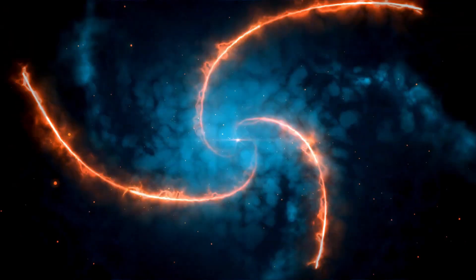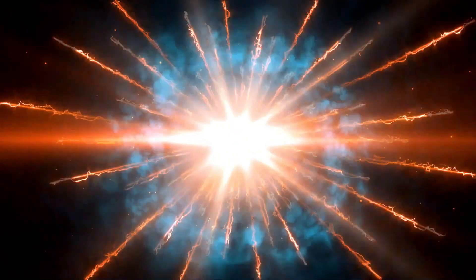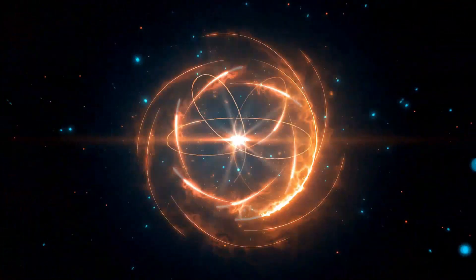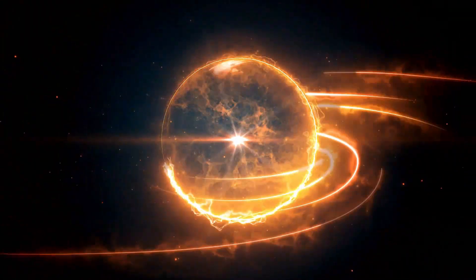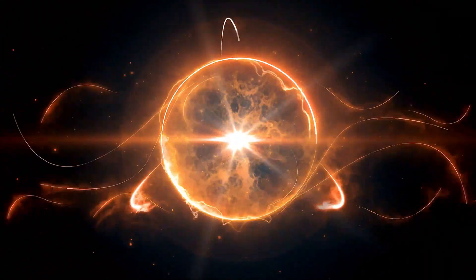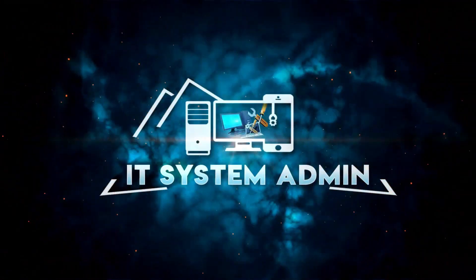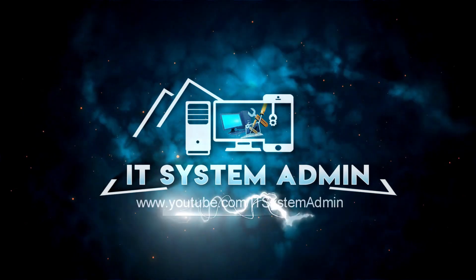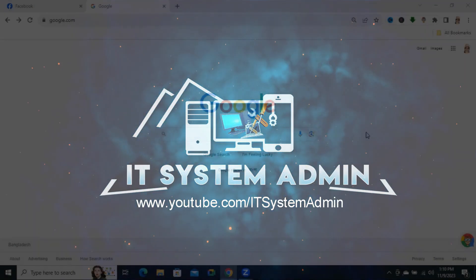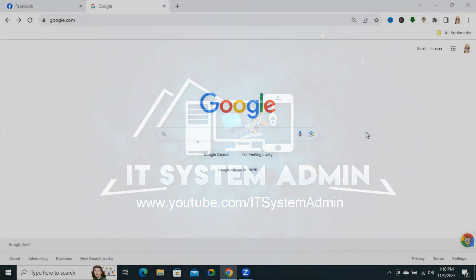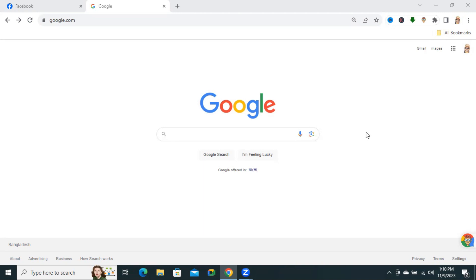Hello viewers, this is IT System Admin and Information Technology learning tutorial channel. Today in this tutorial I'm going to show you how to find the original source of any image on Google Chrome browser. Sometimes it becomes very important for you, so don't forget to watch the full video.